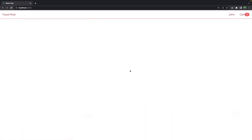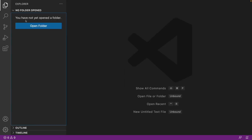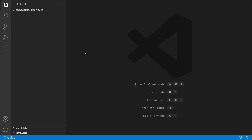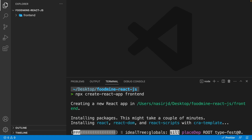In this lesson we want to create our React project and add the header. Open VS Code, from the Explorer select 'Open Folder', go to your Desktop, create a new folder named 'food-mine-react-jss' or any name you prefer. This folder will contain both the front-end and back-end. From the Terminal menu, select 'New Terminal', then write 'npx create-react-app frontend' and press Enter. It could take several minutes, so please be patient.